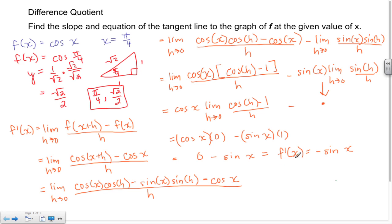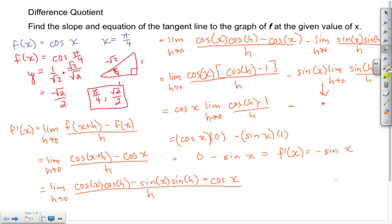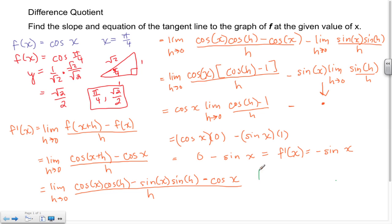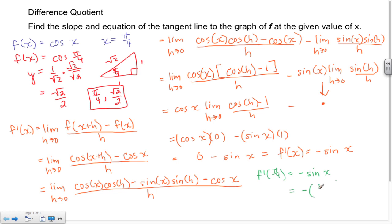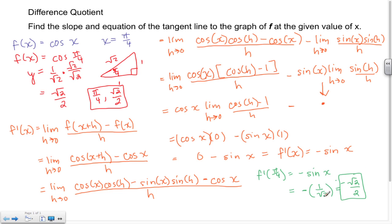So the derivative f'(x) equals negative sin(x). Now let's find the actual slope at x = π/4. We evaluate f'(π/4) = −sin(π/4). Using the same triangle, sine's relationship is opposite over hypotenuse = 1/√2. Rationalizing by multiplying numerator and denominator by √2, we get −√2/2.